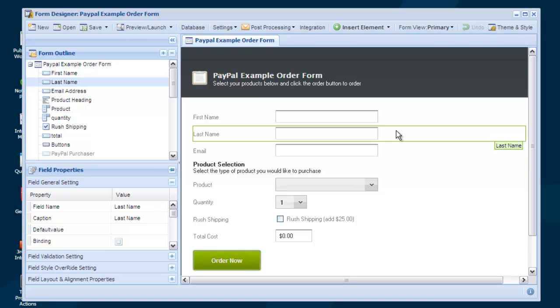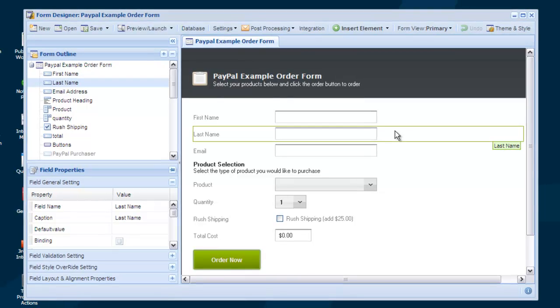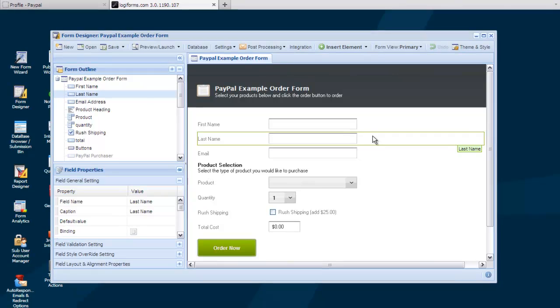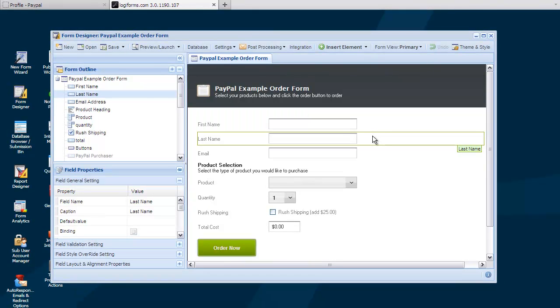The benefit to using Website Payments Pro is that the end user can purchase directly from your site without ever being redirected to PayPal. Most frequently our customers will use Website Payment Standard and this tutorial shows how to integrate that with Logiforms.